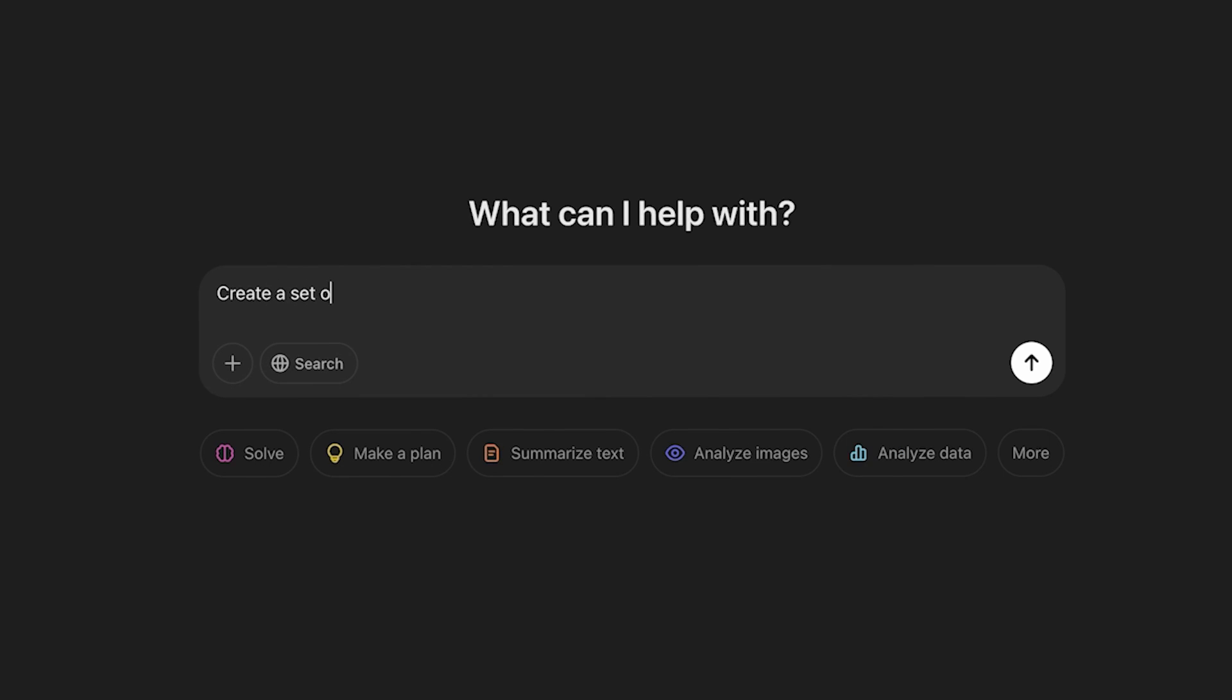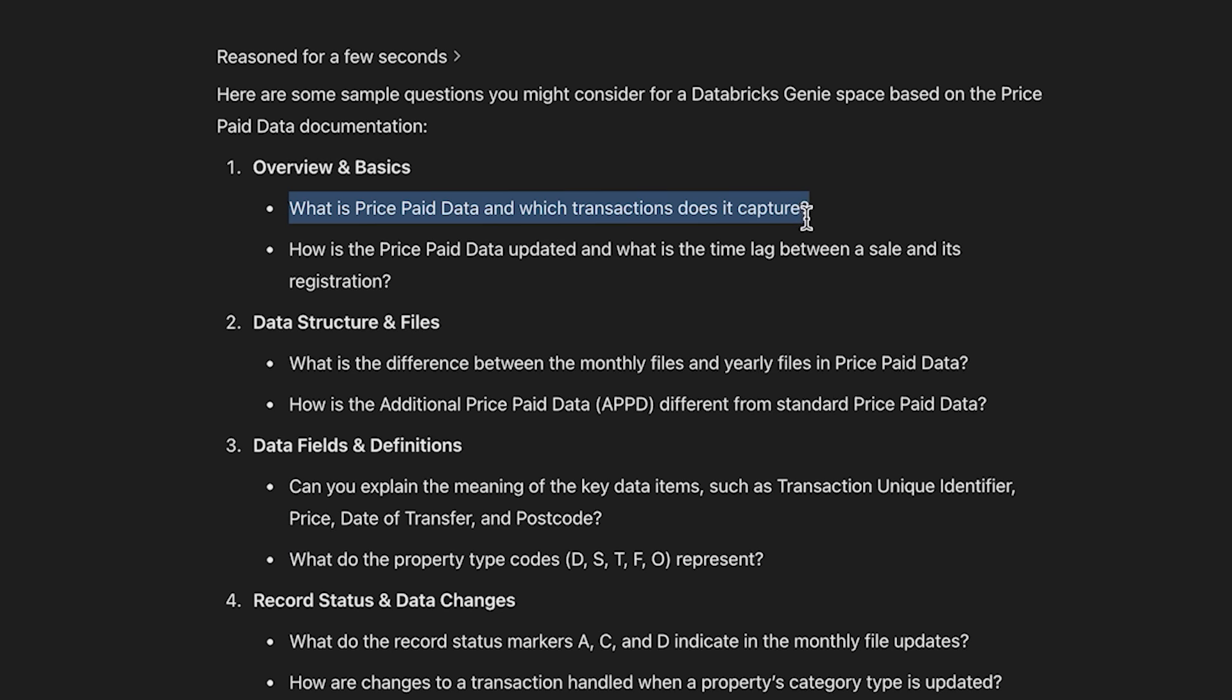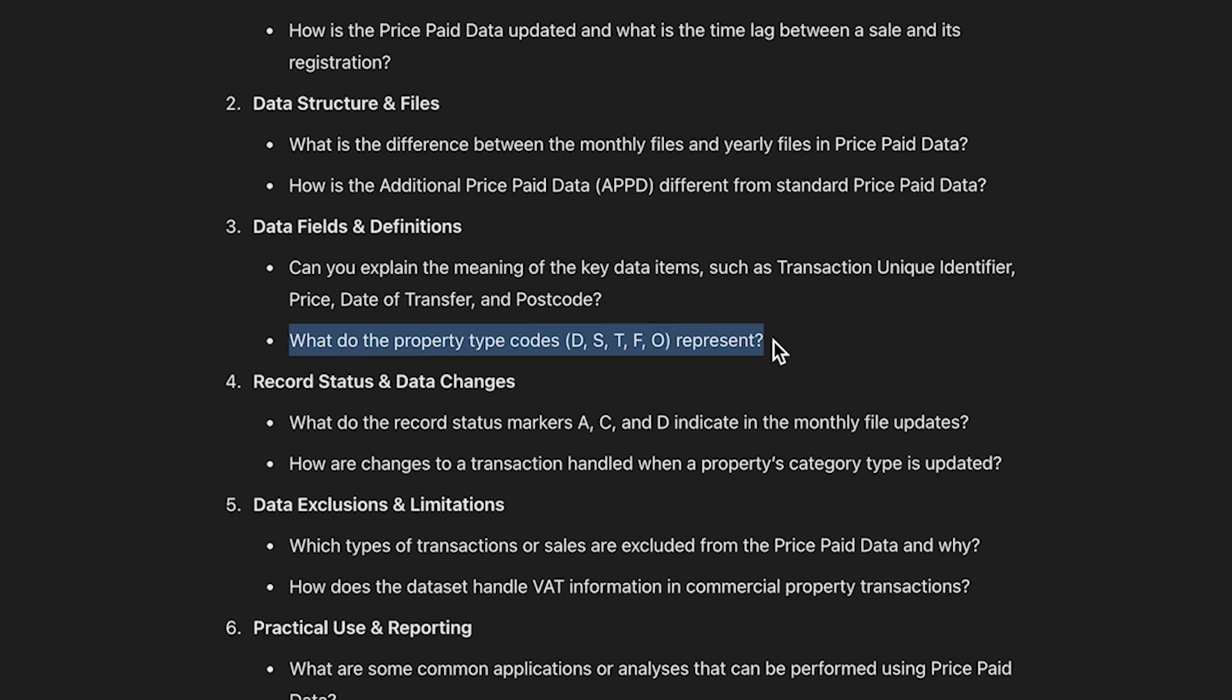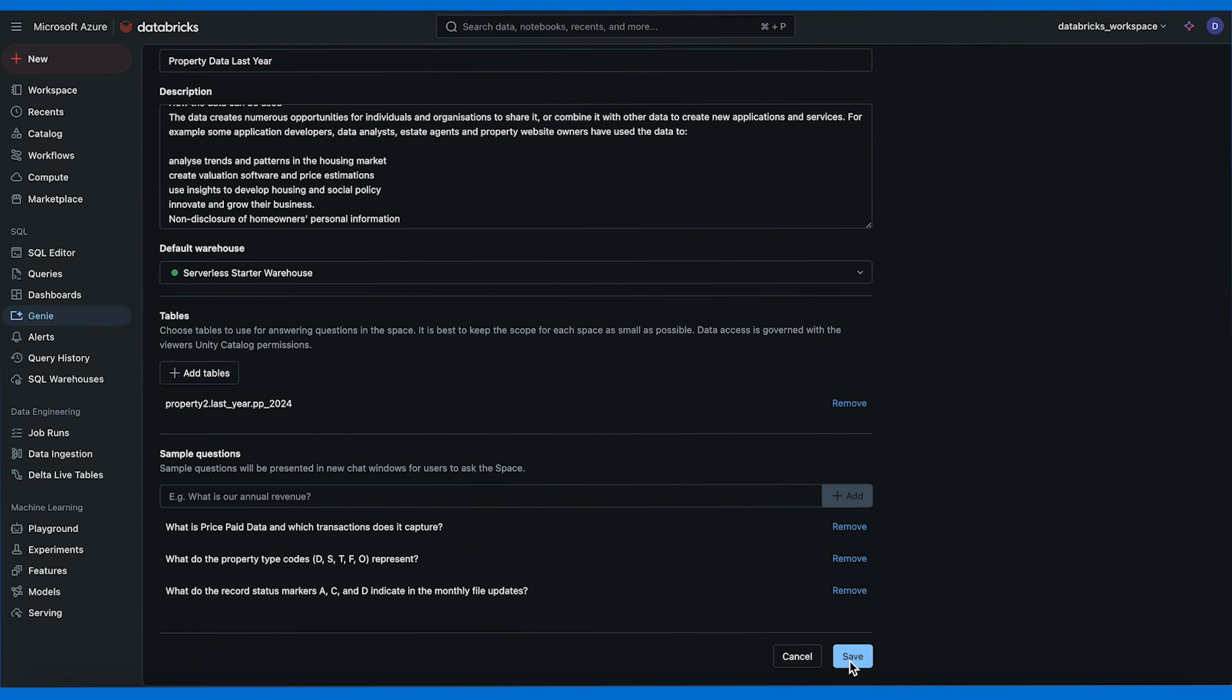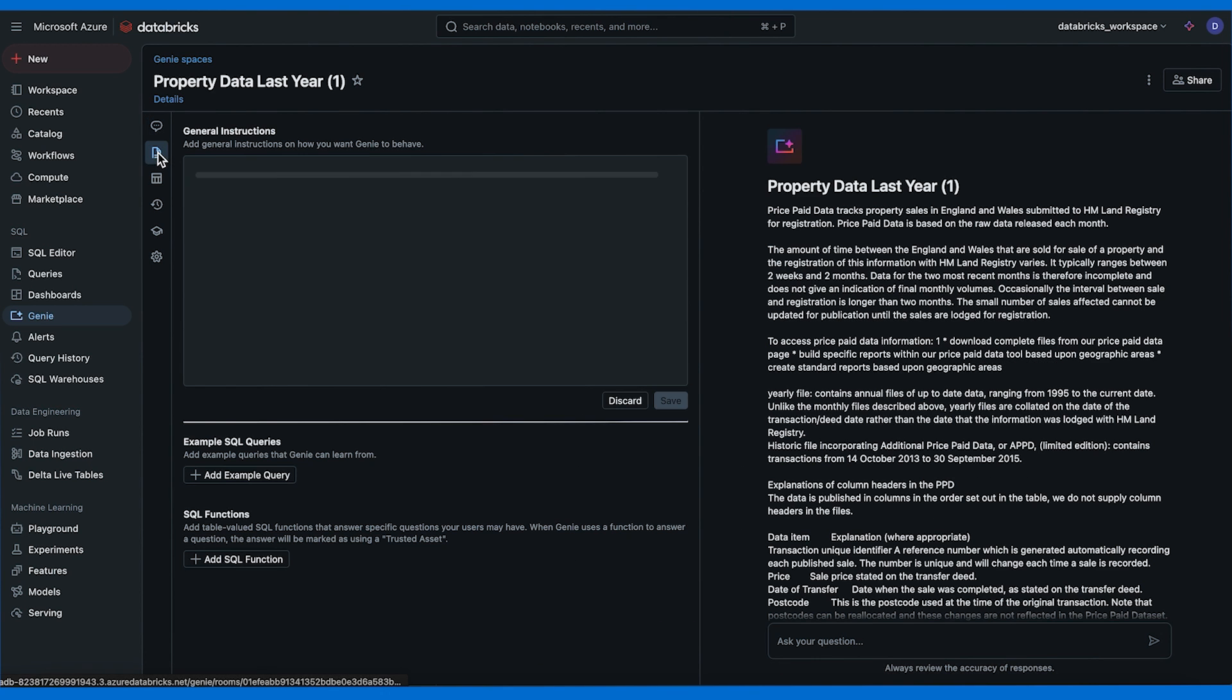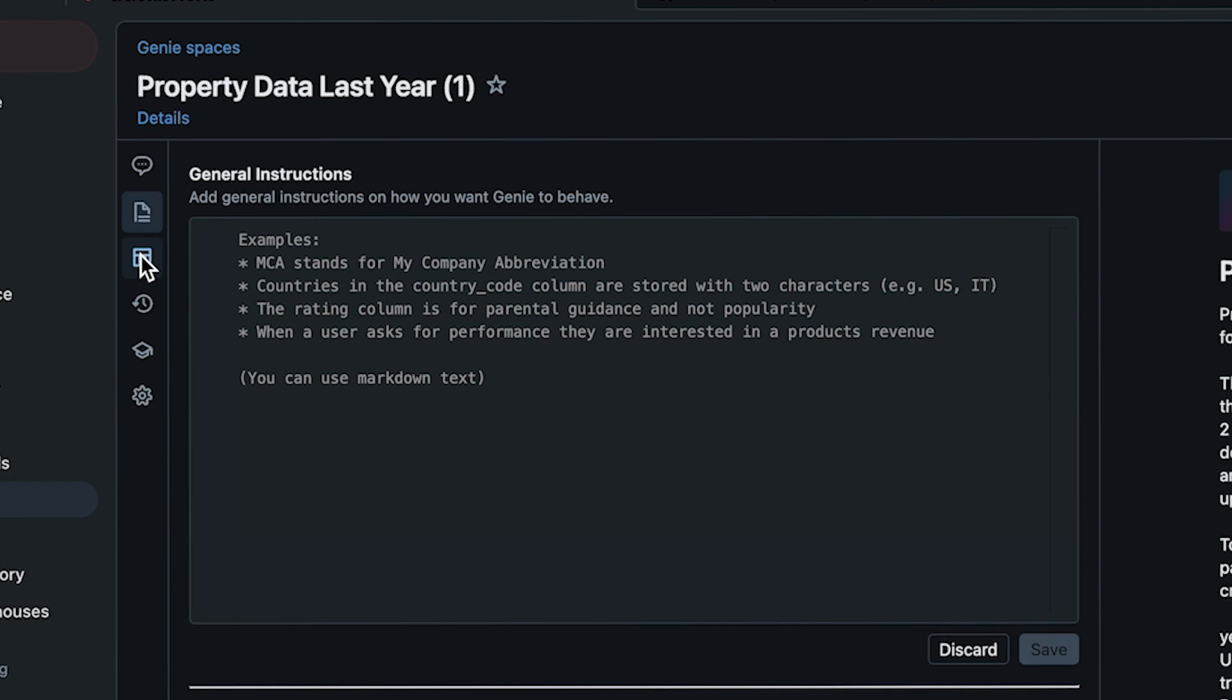Finally we can add some sample questions that appear in the chat window as suggestions. These aren't really necessary but can help your team with suggestions about what can they ask. Here I asked ChatGPT to create a set of sample questions for a Databricks Genie space from the full description. I chose: What is price paid data and what transactions does it capture? What do the property type codes represent? And what do the record status markers A, C, and D indicate in the monthly file updates? Now we can go ahead and save this space. We can see that it created the Genie space property data last year 1.